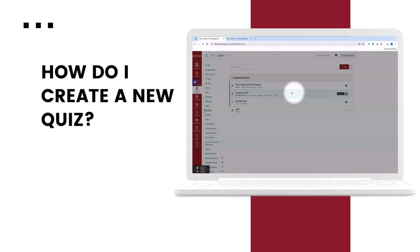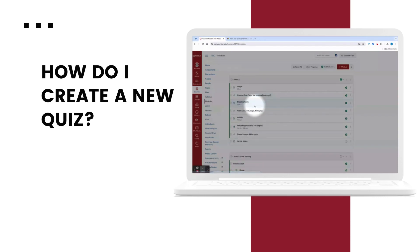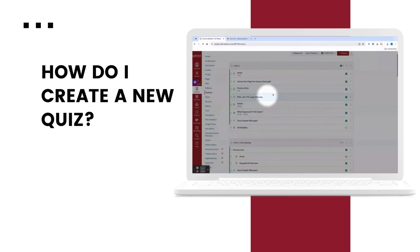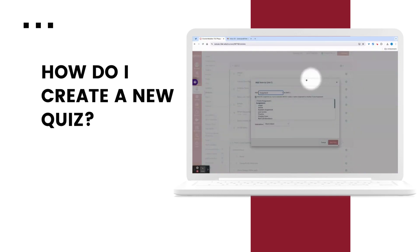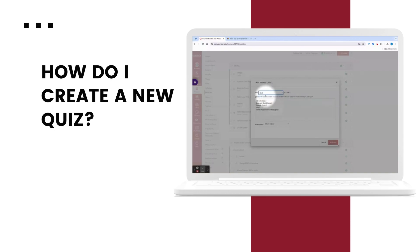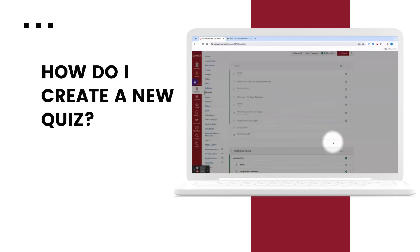Now I could also publish this from within the module, which I'm going to go to now to add the quiz to. To add the quiz to my module, I'll hit the plus symbol, choose quiz from the drop down menu, find the title of the quiz, and then add it.